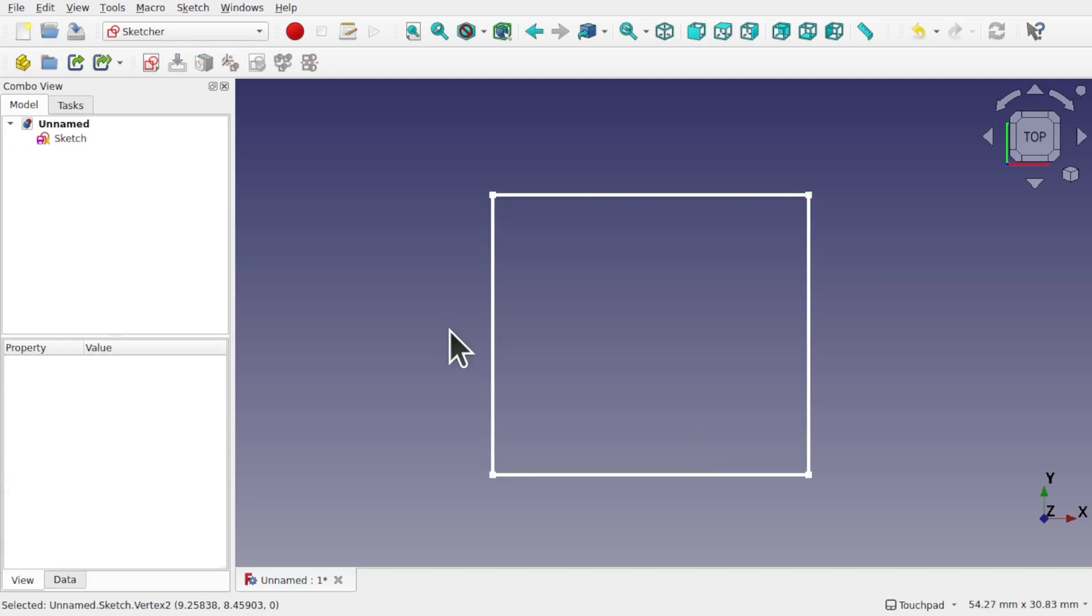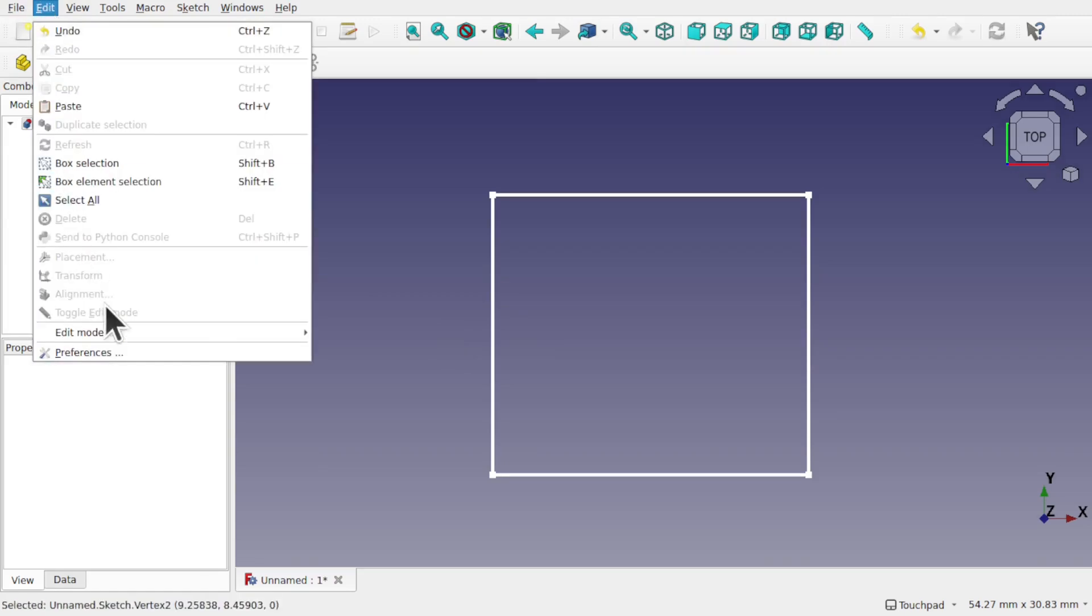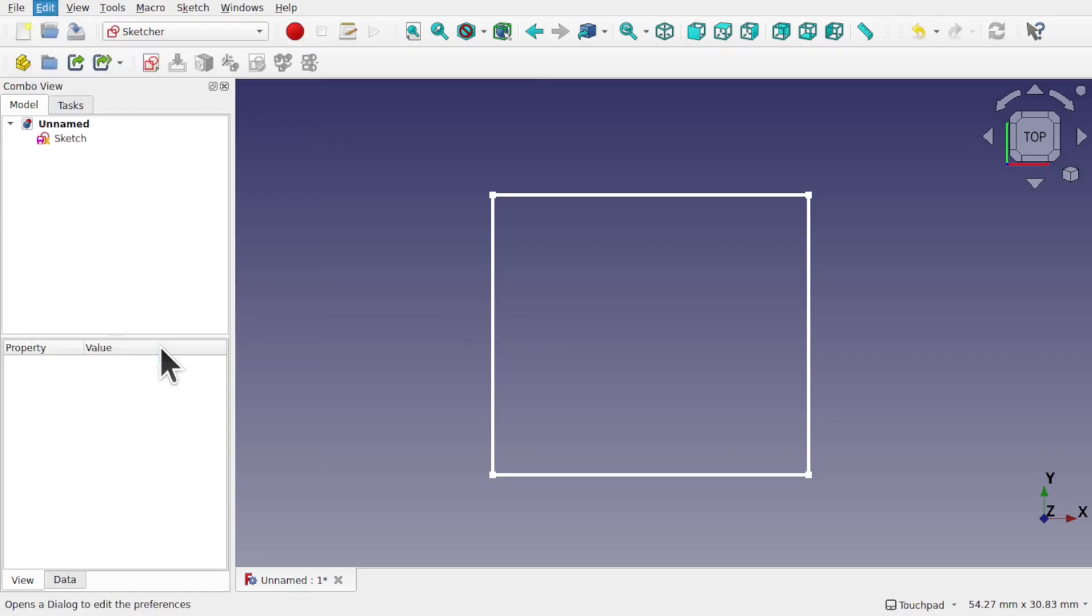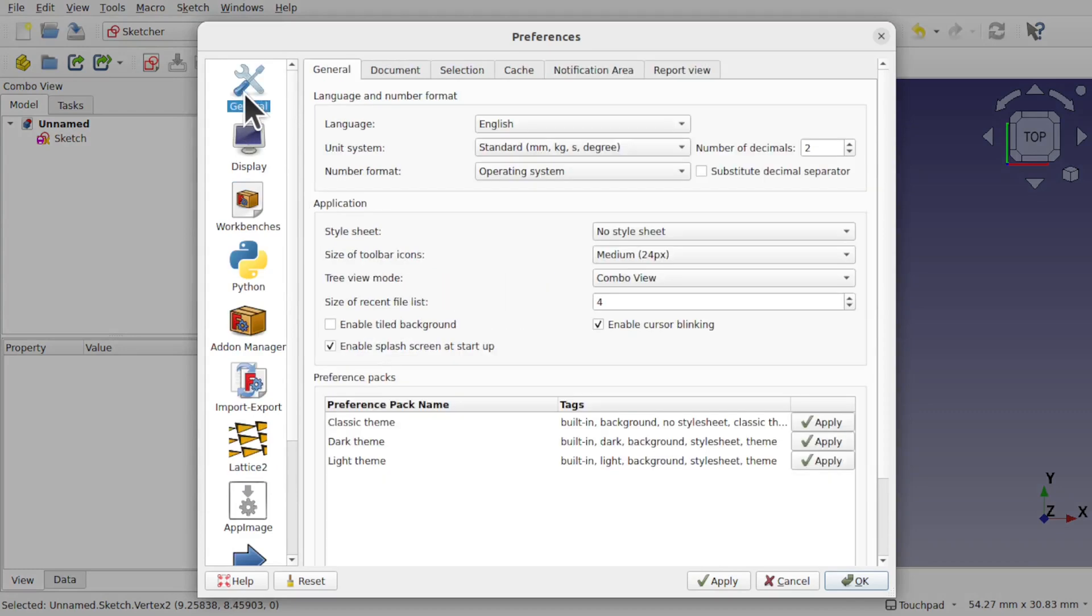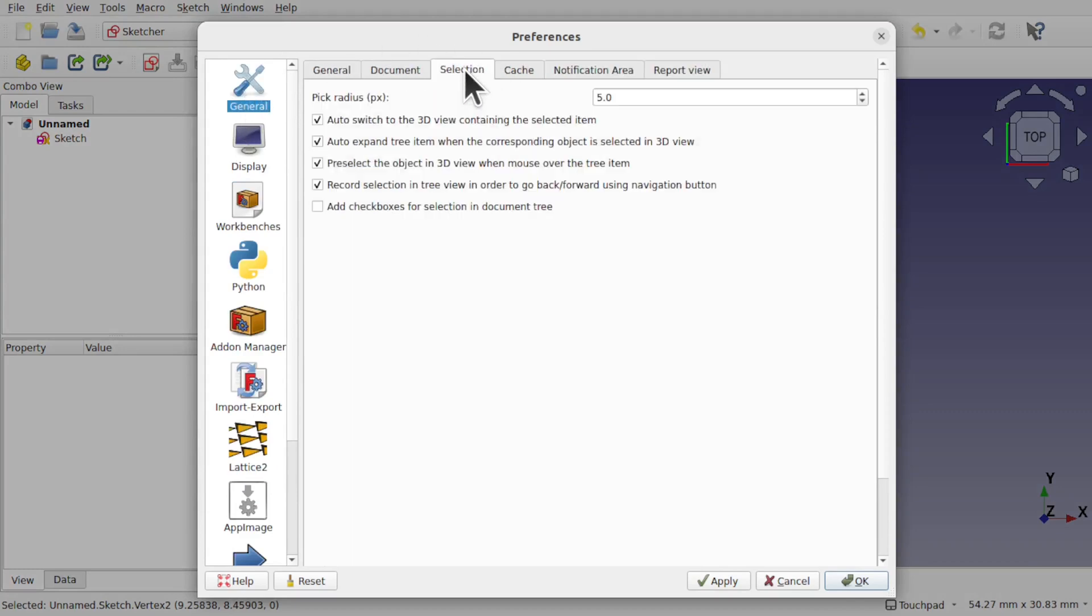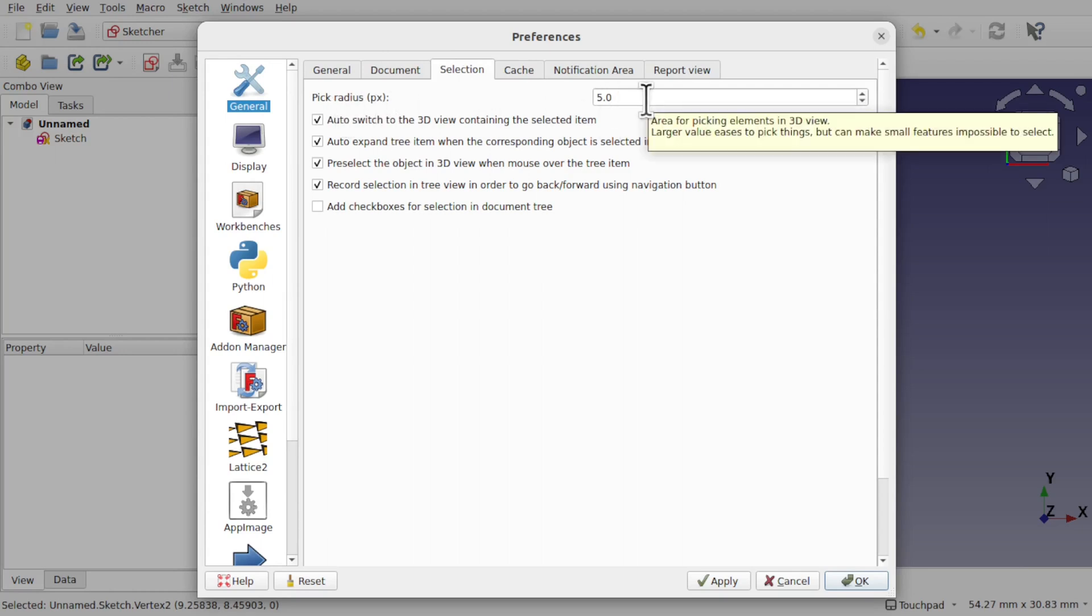Well, there is something called pick radius. The pick radius is also in the preferences: Edit > Preferences. If we come up to General, we have this Selection tab. Within the Selection tab we've got pick radius.